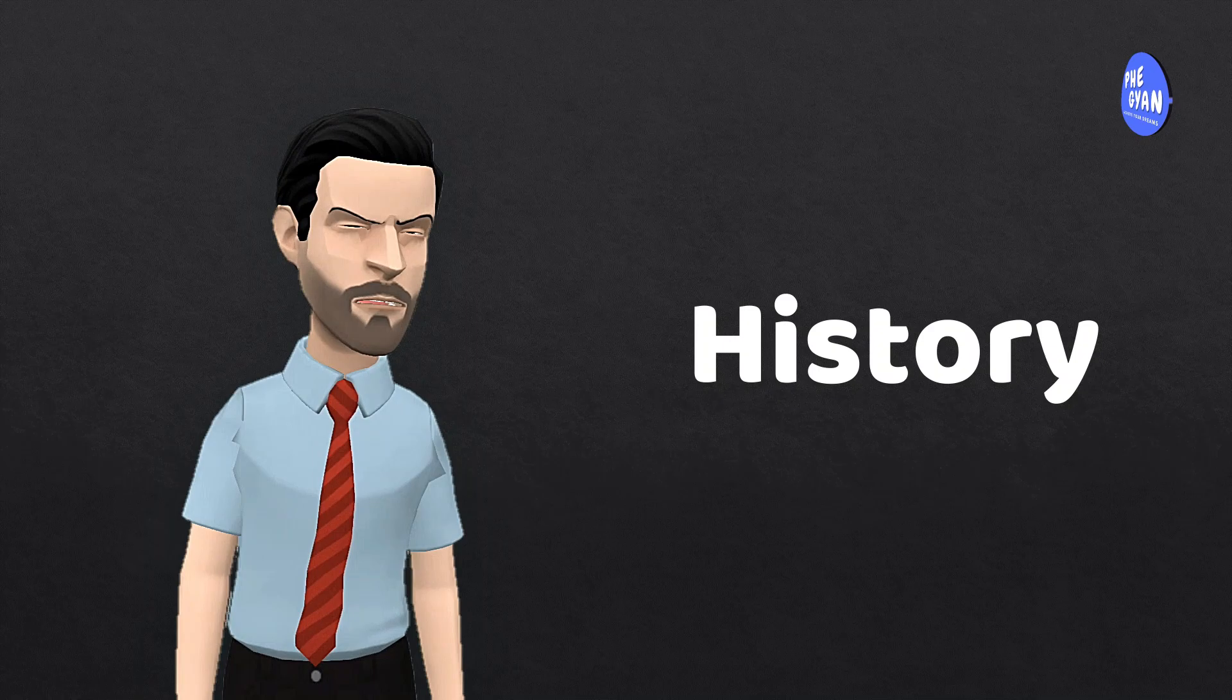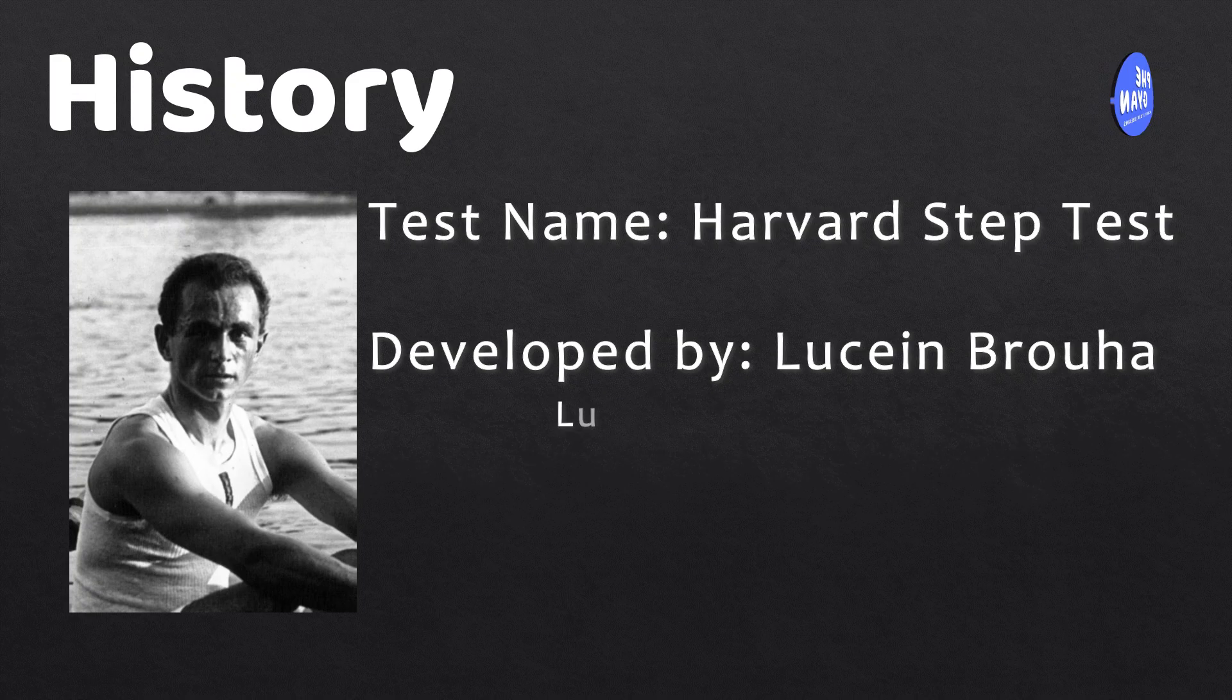The Harvard Step Test was developed by Lucien Brujar, full name Lucien Antoine Maurice Brujar, in 1943 at Harvard University, Massachusetts.